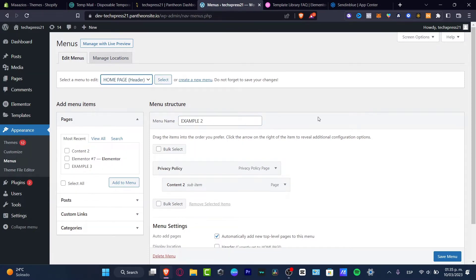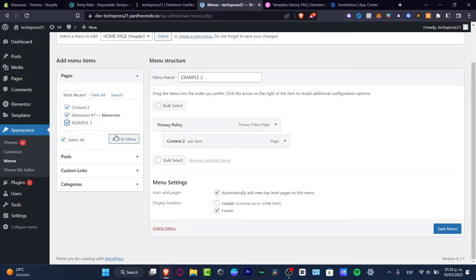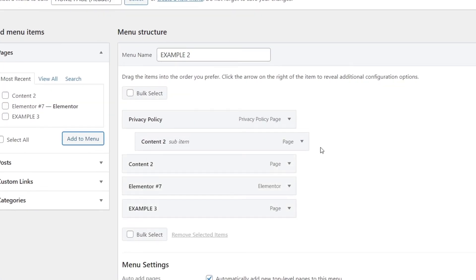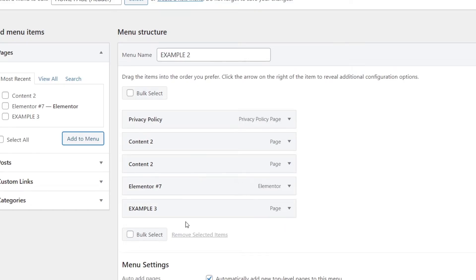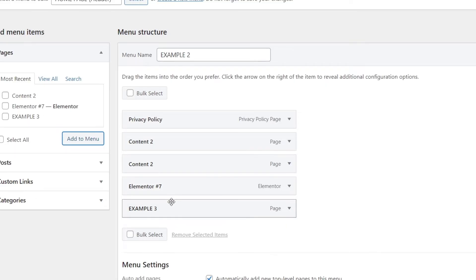I'm going to go back into the home page. Here I want to choose the elements I want to add to my menu — Content 2, Element 2.7, and Example number 3. I'm going to hit Add to Menu. And as you can see, I already added them. But I wanted to have all of these elements in the drop-down menu of my privacy policy and element number 7.